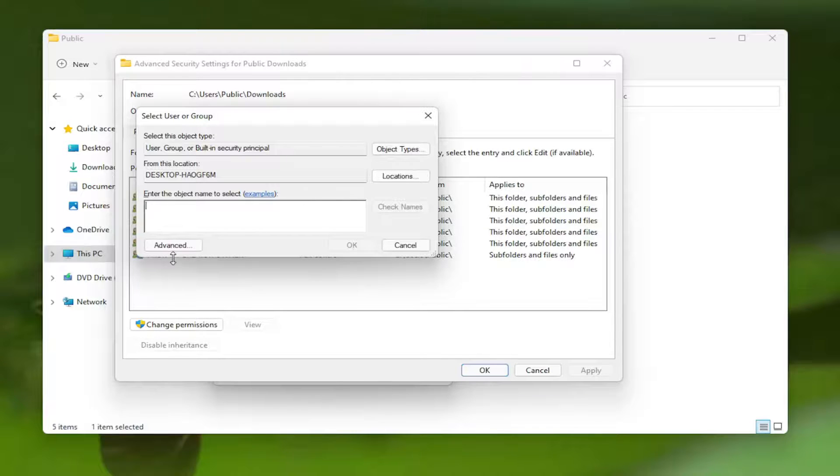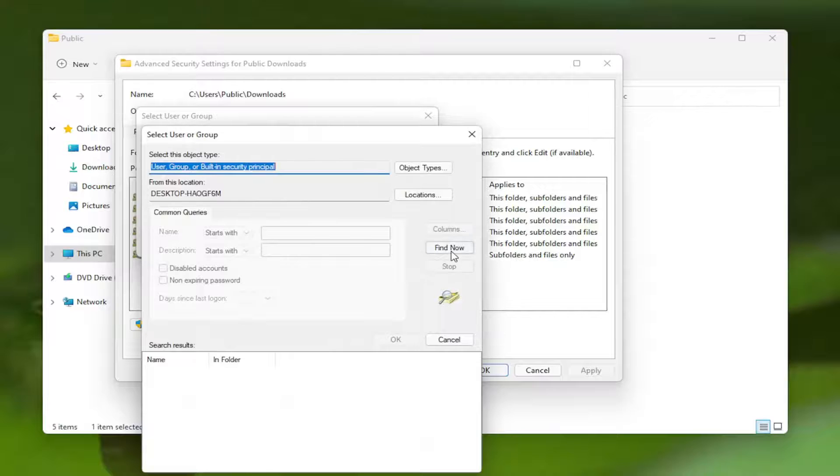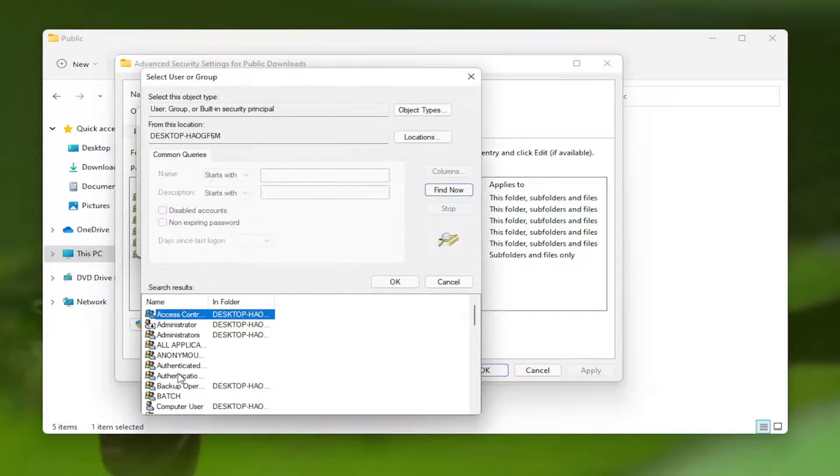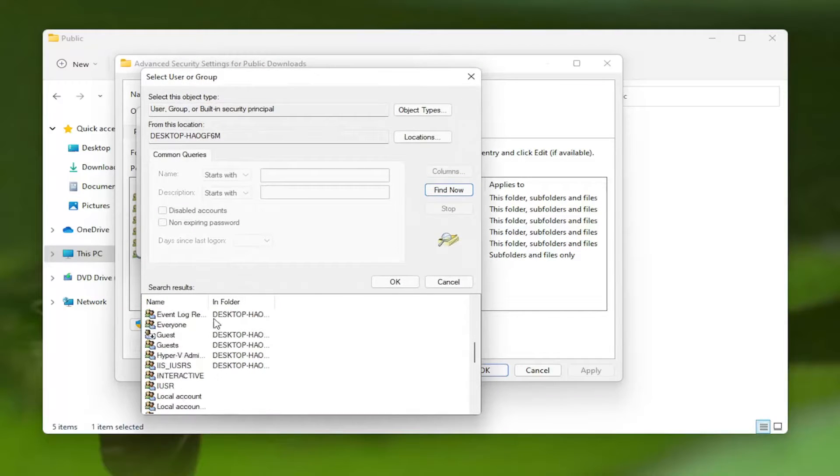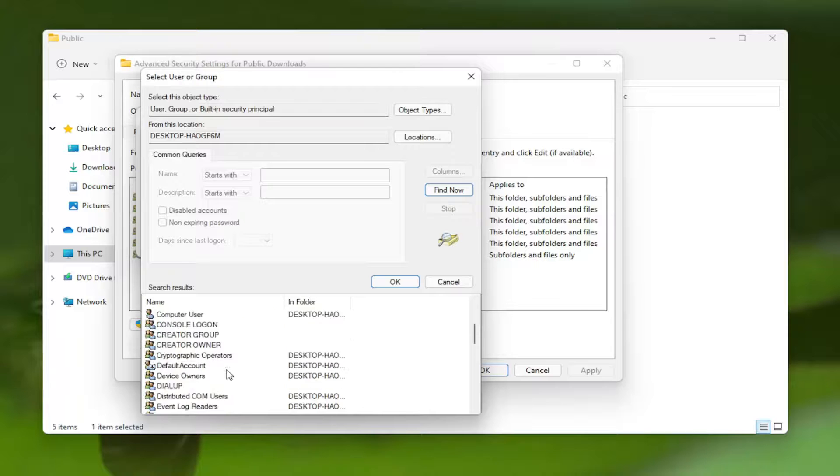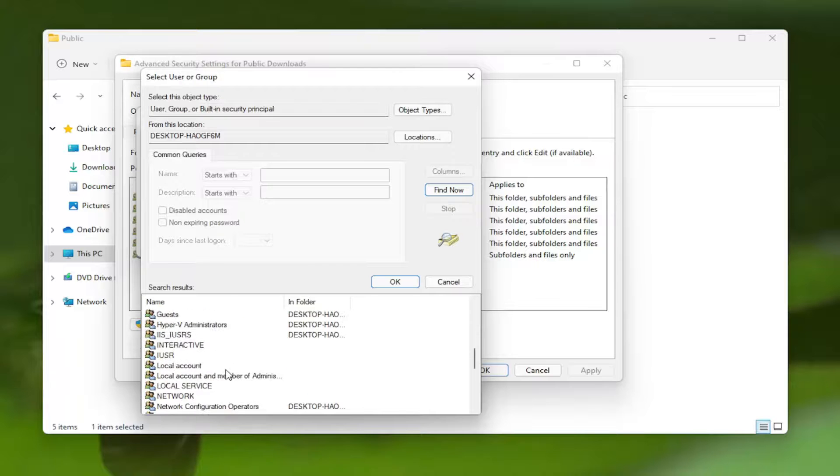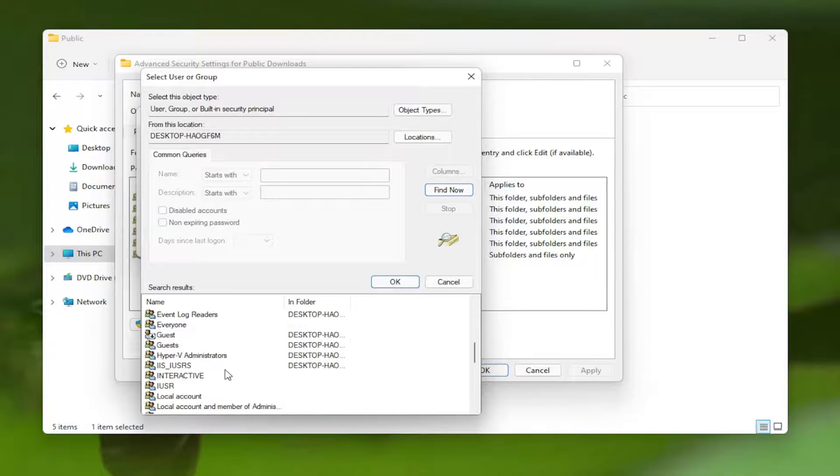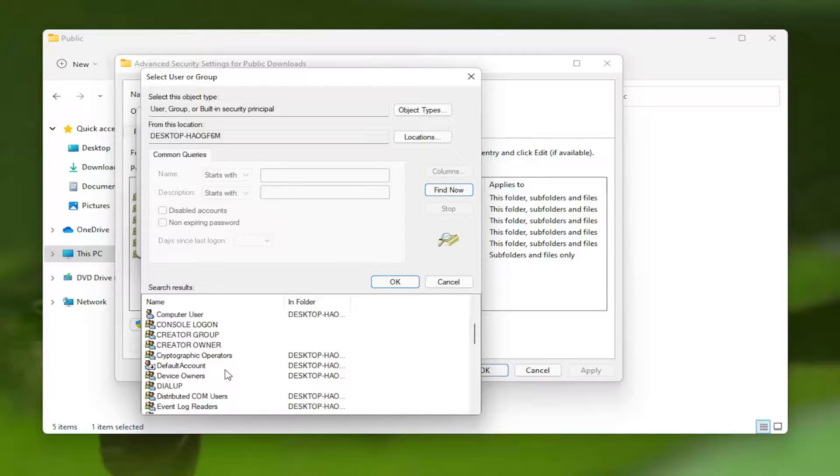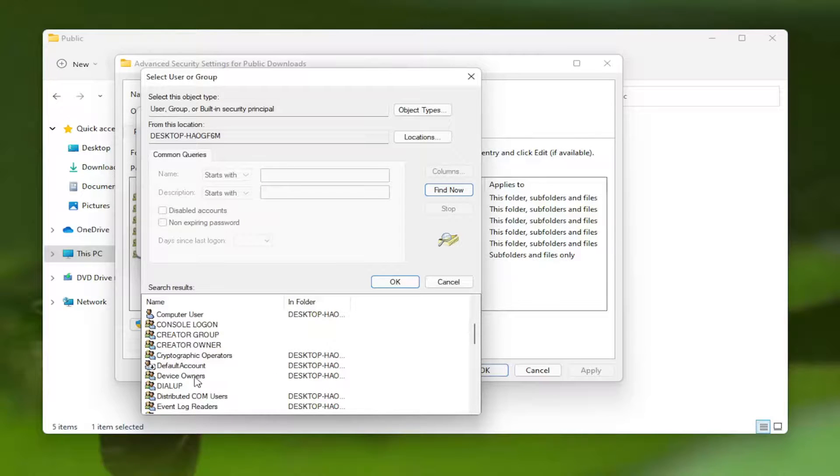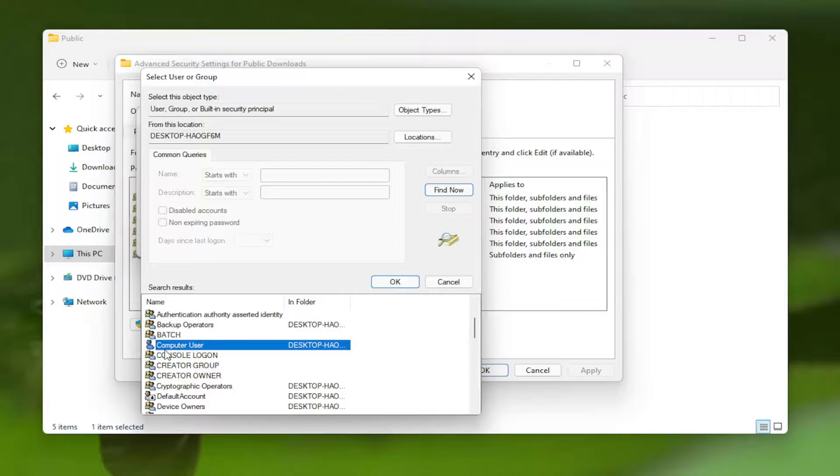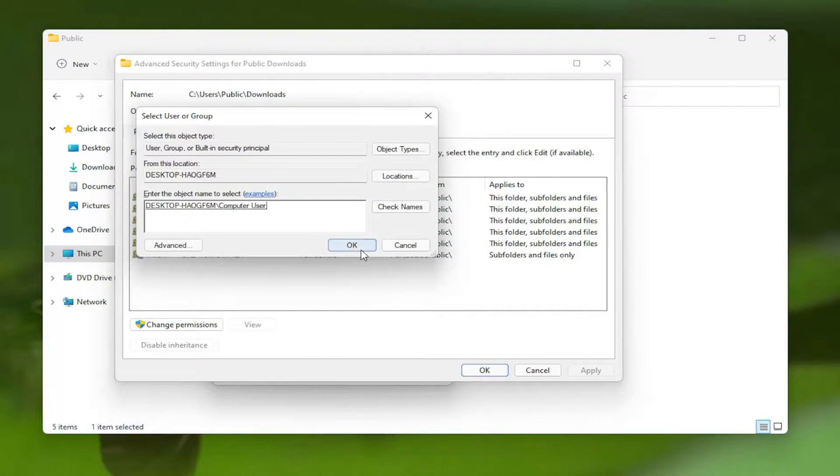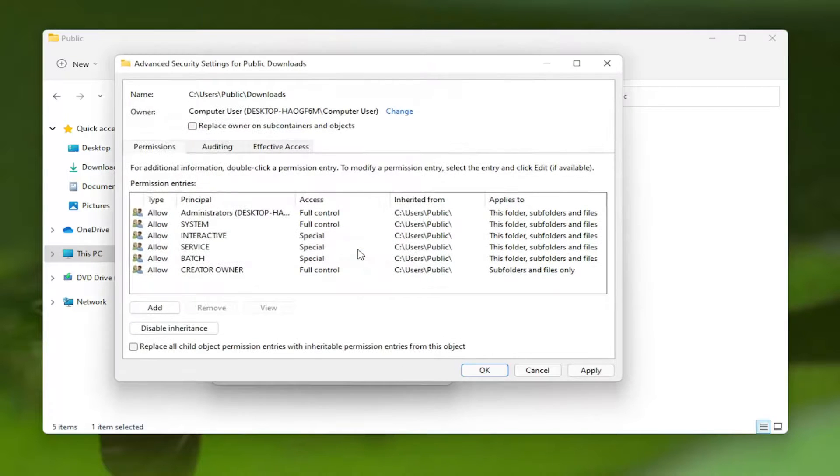And if you're unsure, you can always select the advanced button and then find now. This will actually give you a list of the different user accounts you could select on your computer here. Go ahead and actually locate your computer name. My username is very original, I just picked computer user for my computer name. So I'm going to select OK and then OK again.